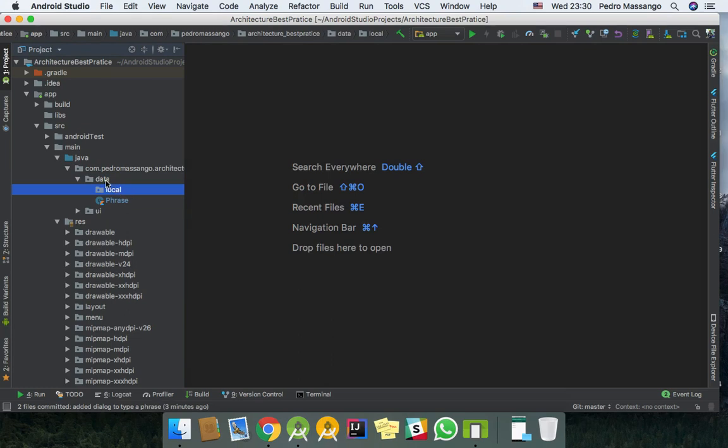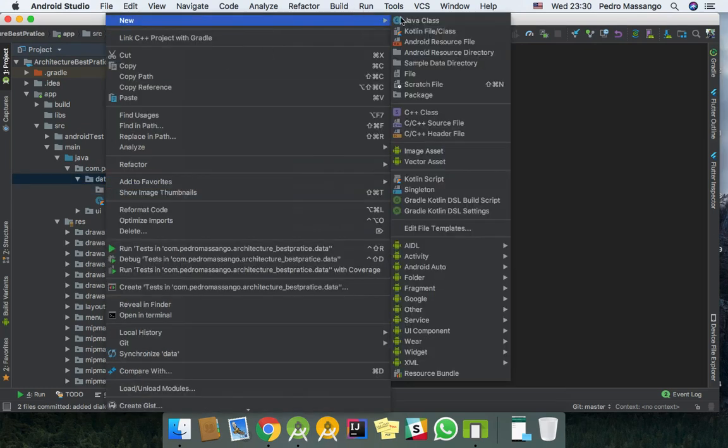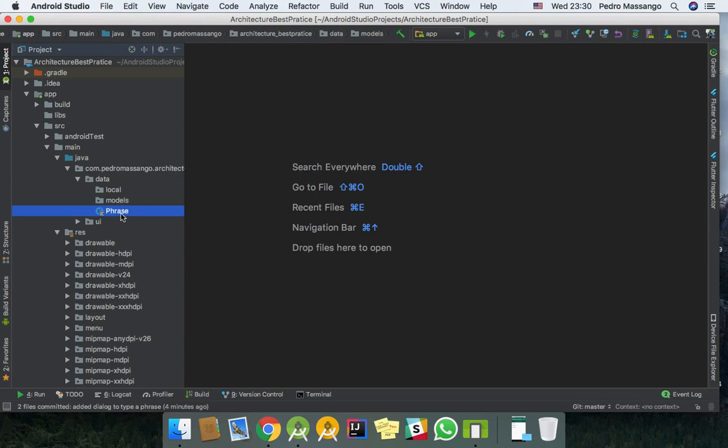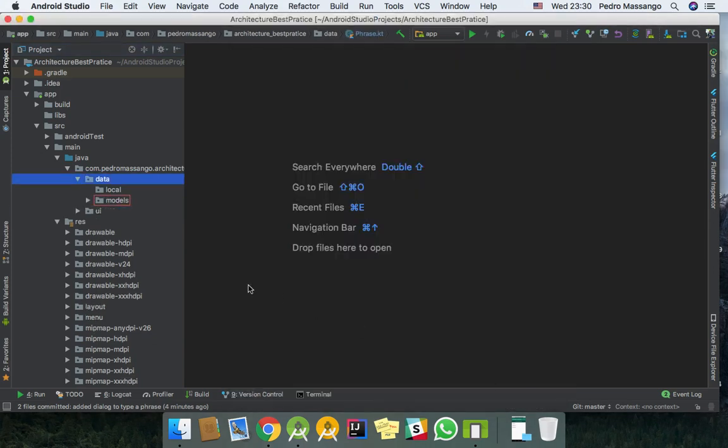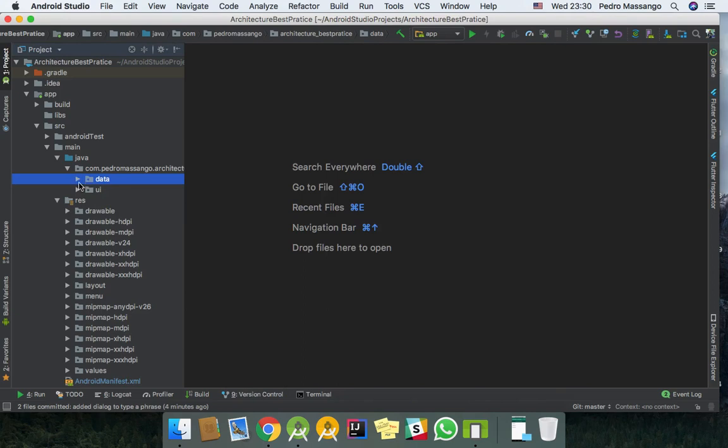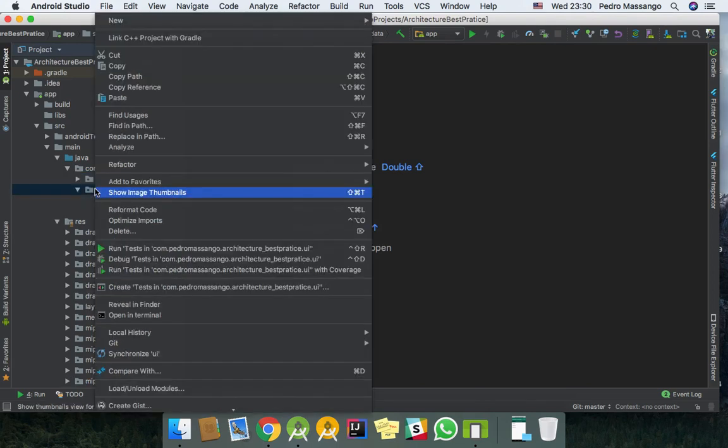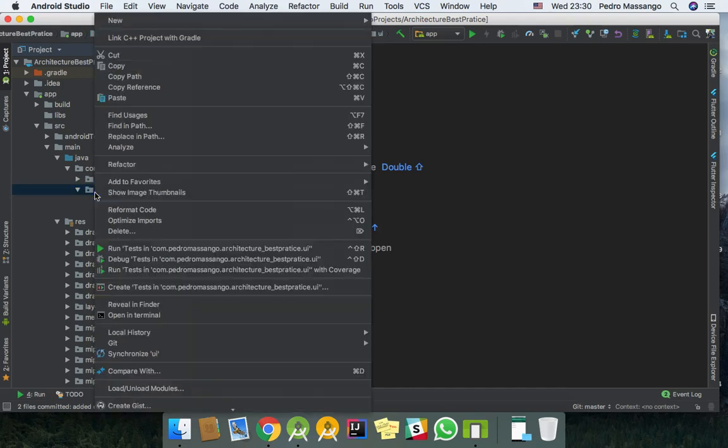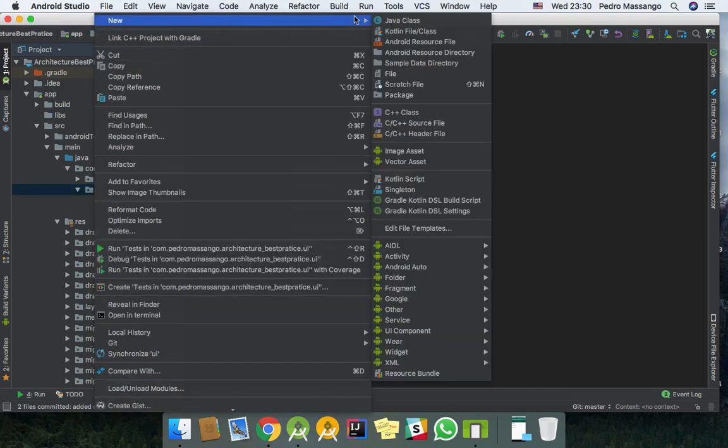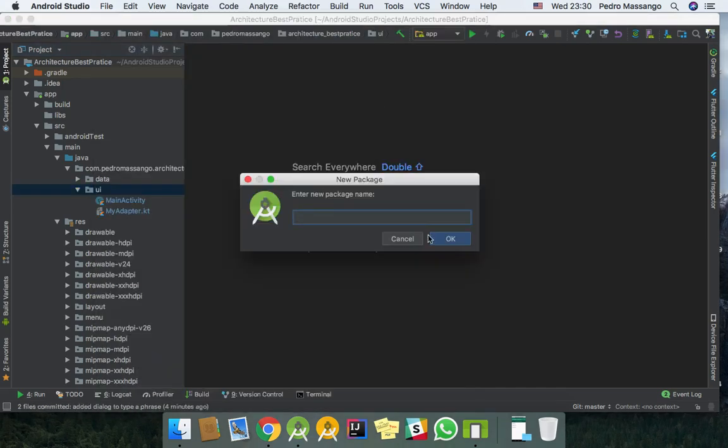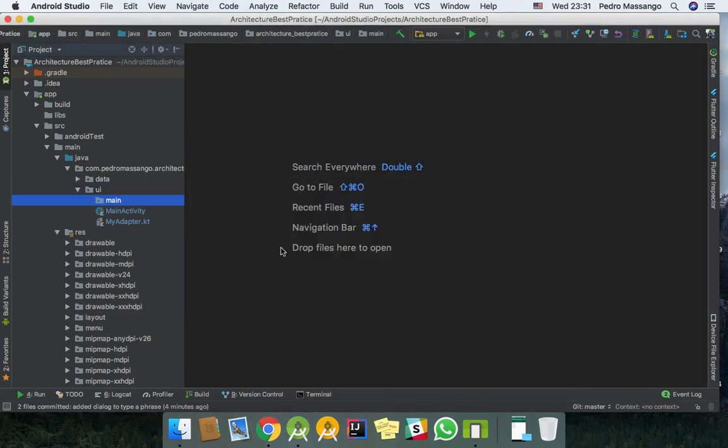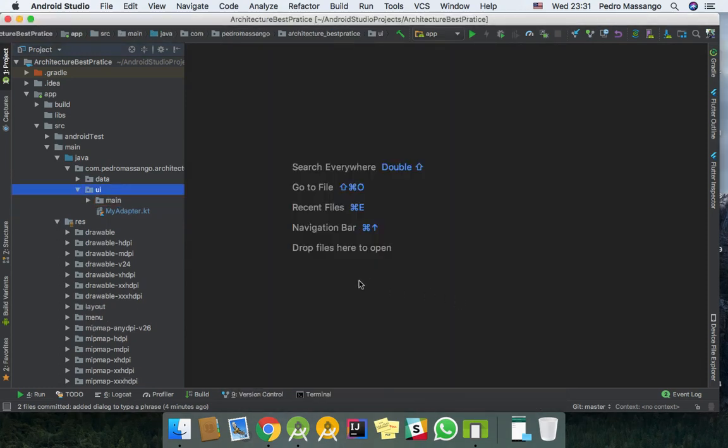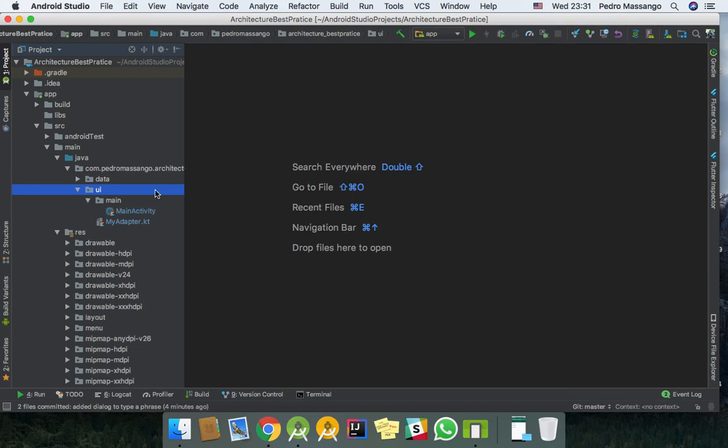I'll call it local database and one more package for models where I will place my models. So here I have the main activity. I will create a new package called main, the main UI where I can place the main activity and the other components that my activity will use like my ViewModel.